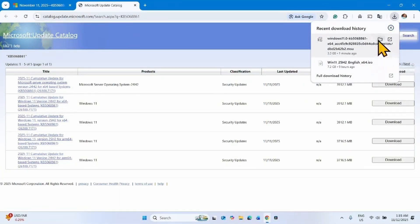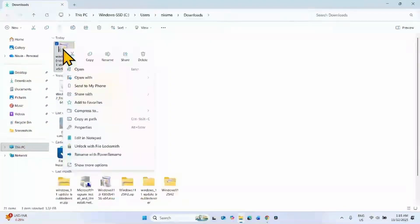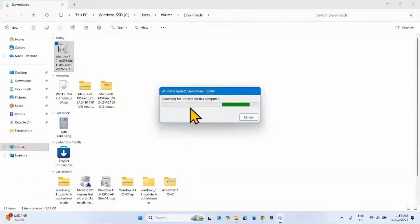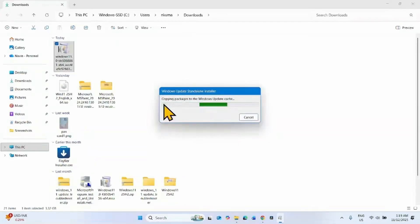Once completed, click on the folder icon. Right-click on the MSU file and select Open. It will prepare the installation. When prompted 'Do you want to install the following Windows software update?', click Yes and follow the on-screen instructions to complete the installation.